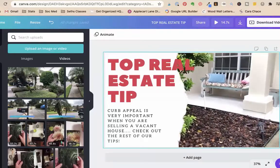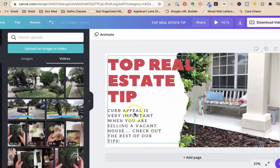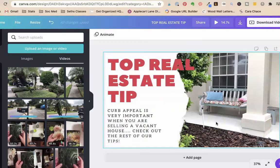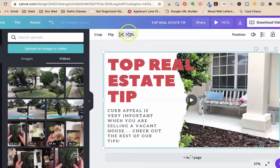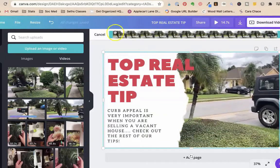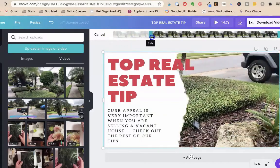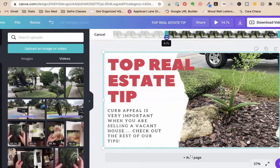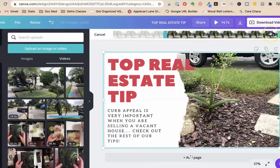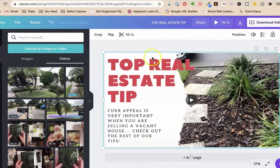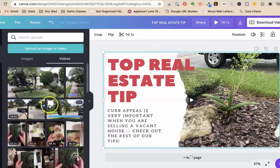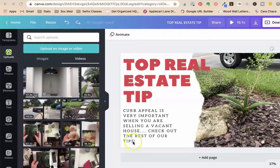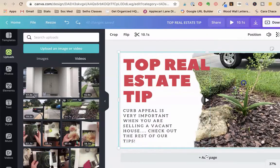And all I did was I showed my nice real estate, my little pretty flowers and things like that. Literally you could, and I straightened my pillows. So top real estate tip, curb appeal is very important when selling a vacant house, check out the rest of our tips. The first part of it wasn't super good for it. So let's take this off.